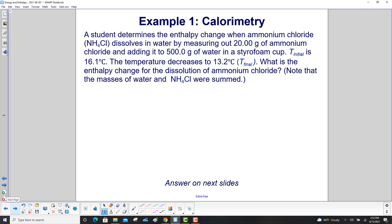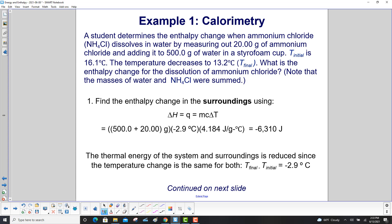A student determines the enthalpy change when ammonium chloride dissolves in water by measuring out 20 grams of ammonium chloride and adding it to 500 grams of water in a styrofoam cup. The initial temperature is 16.1°C. The temperature decreases to 13.2°C. Step 1: find the enthalpy change in the surroundings using ΔH = Q = mcΔT. Here the combined mass of ammonium chloride and water is used. The temperature change is −2.9°C. Using the specific heat of water, we get −6,310 joules.